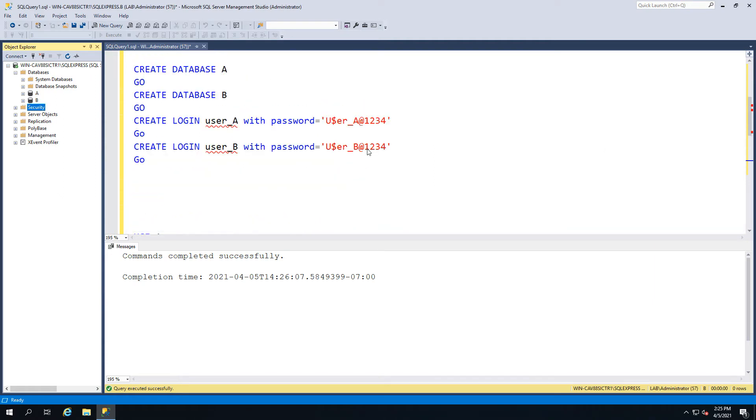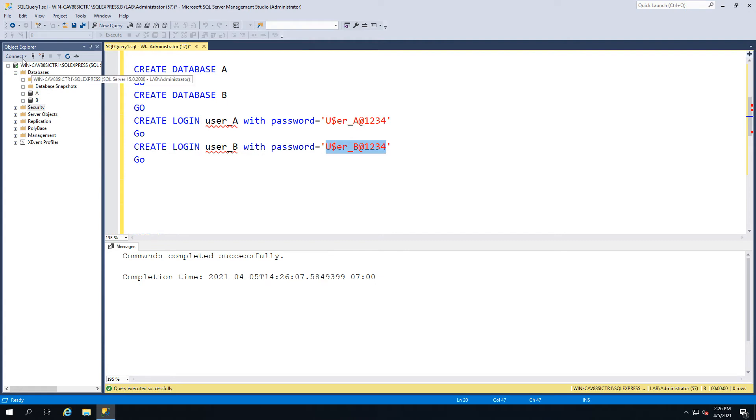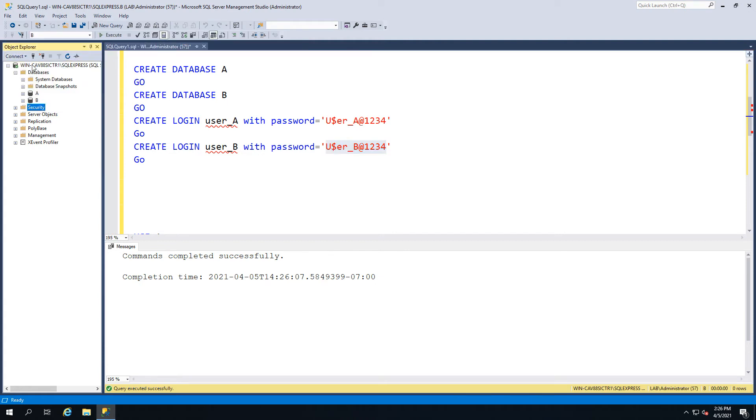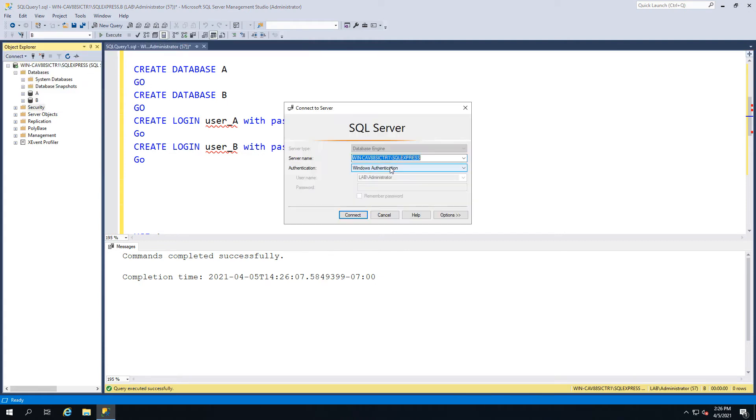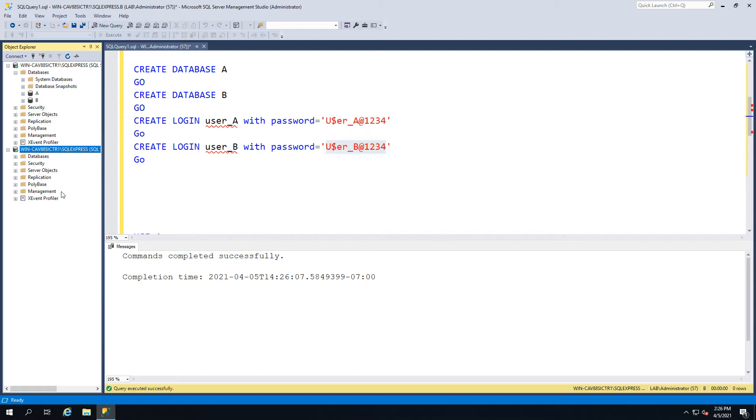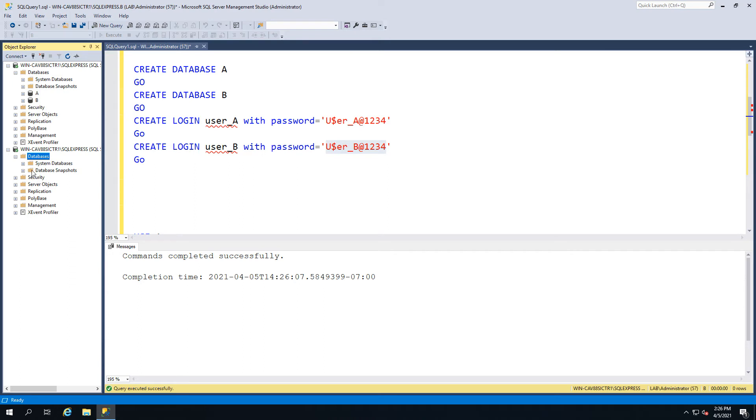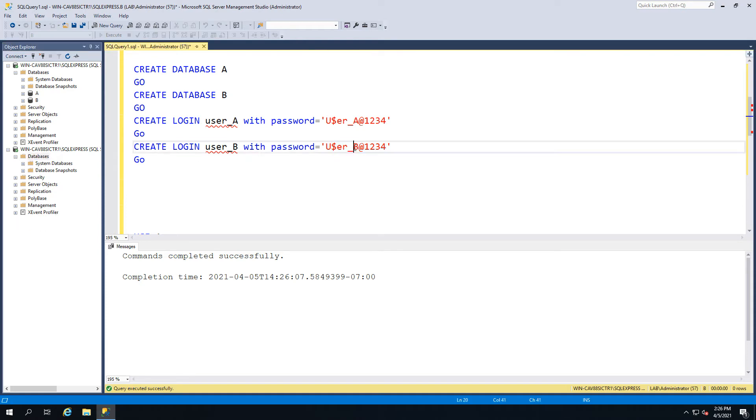Then connect. What we've got is we're logging in as user B, and user B you can see currently can see nothing. So user B actually can't see database B, which is what we want them to see, despite having the role assigned. Now you've got to ask the question: what went wrong?